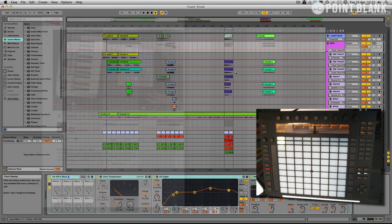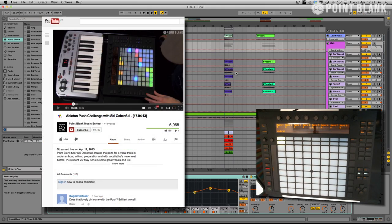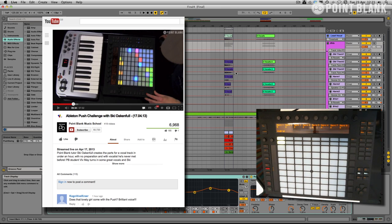This video follows on from the Push challenge we did last week where we had to make a track in under an hour using Ableton Push and also without looking at the computer.